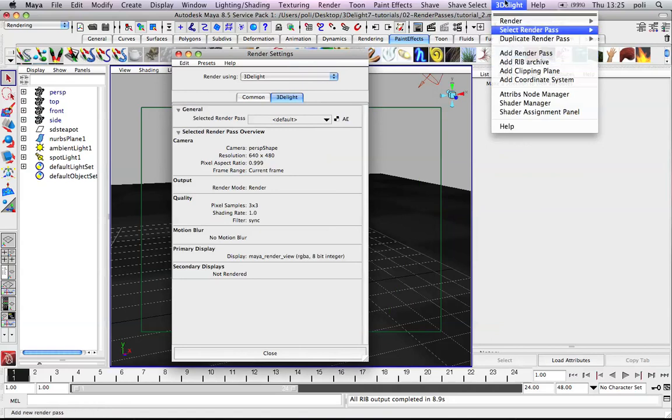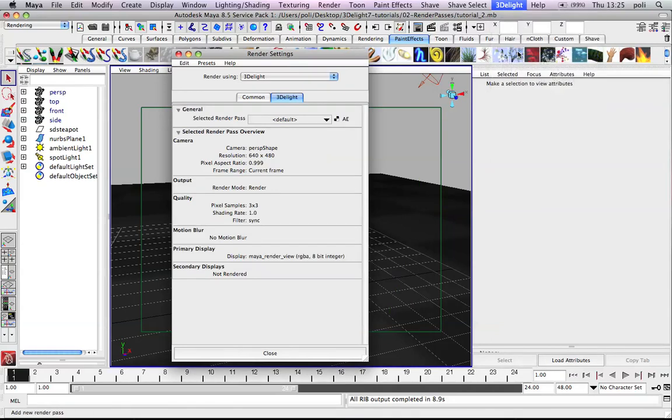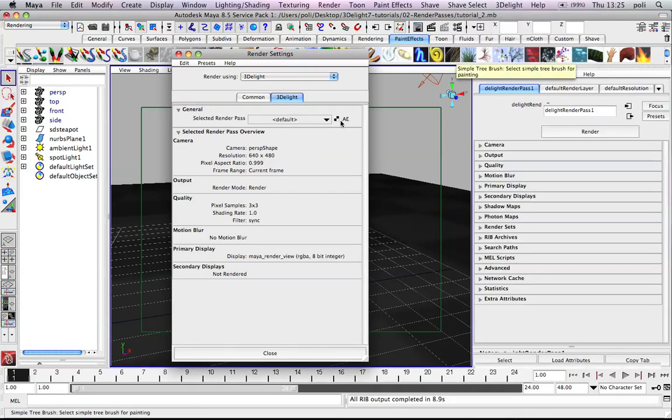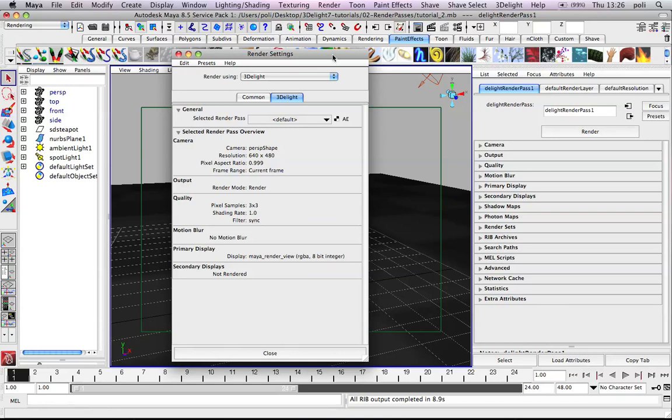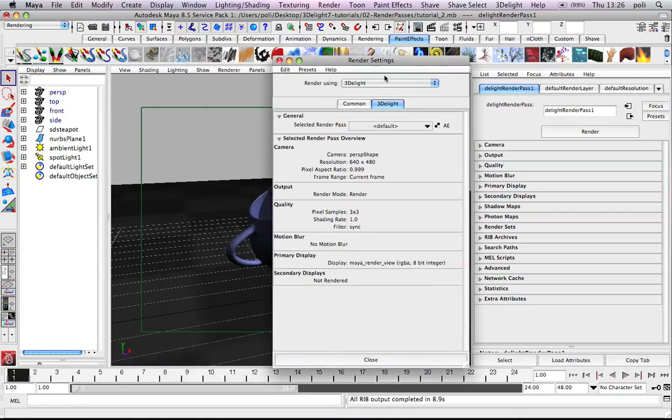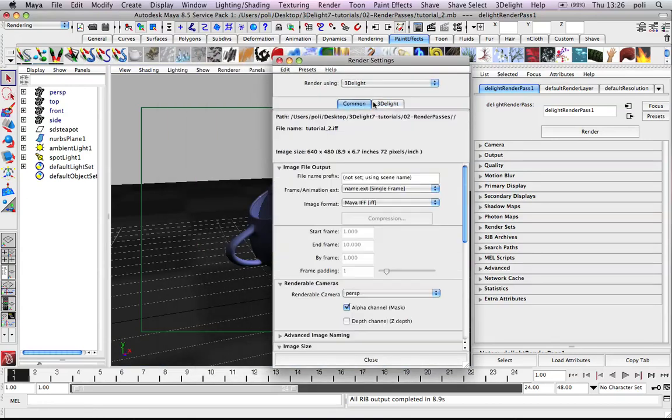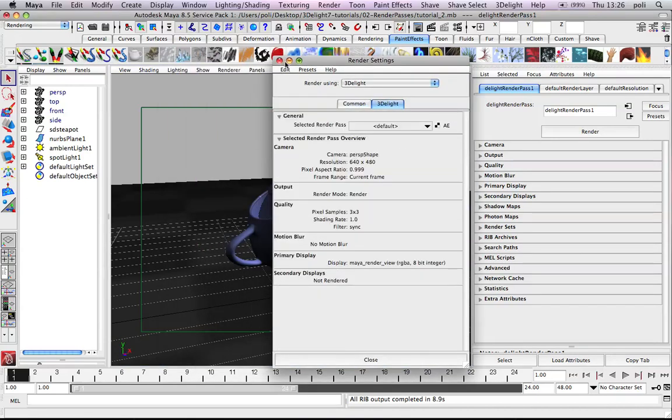So let's first start creating one. I normally like to do it through the menu, but you can also create it by clicking this button here. And of course by clicking the AE button you will go into the AE of the render pass. So let's see what it consists of.